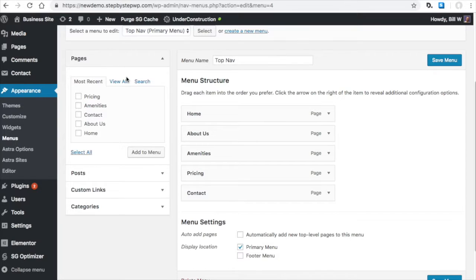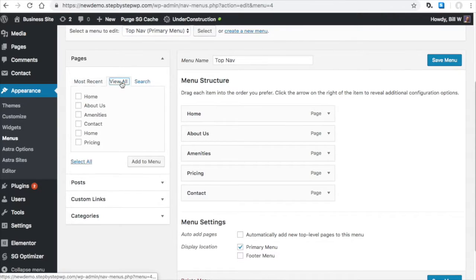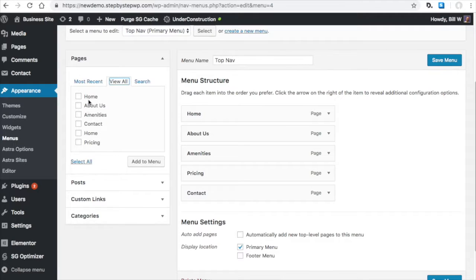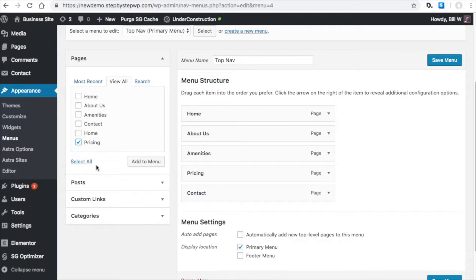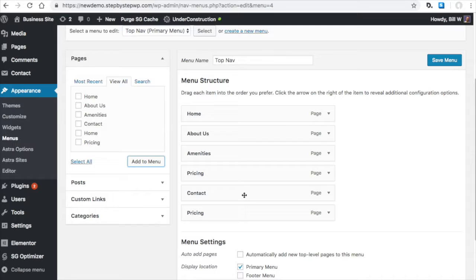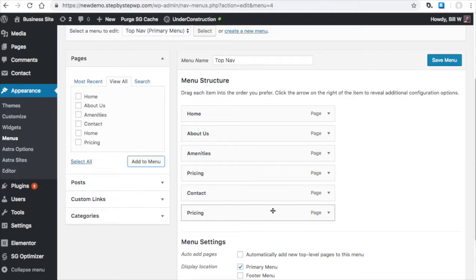And here we have the pages in our site. So if you make a new page, you would just do view all. You would select the page from the list here. Like say you had a services page, you'd click services and then add it to the menu. And that'll add that services page to the menu here.